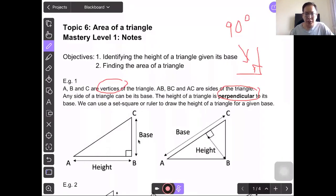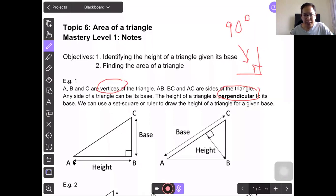So if BC is the base, the height will be AB, because the base and the height must be perpendicular to each other and form a right angle. If AB is the base, then BC will be the height.